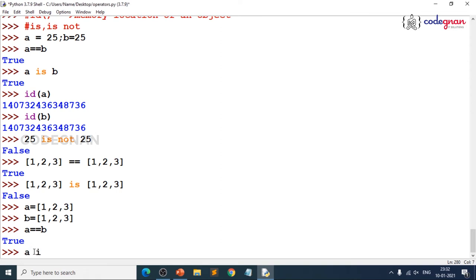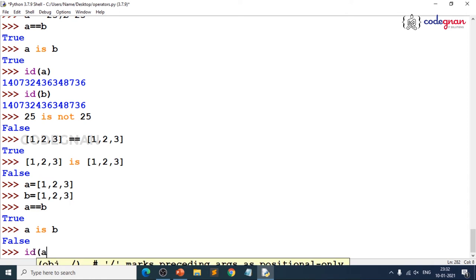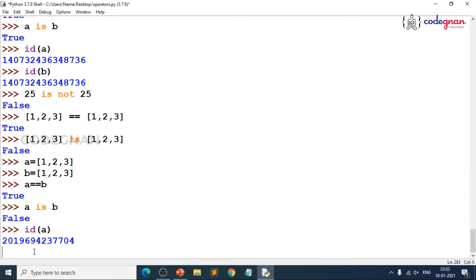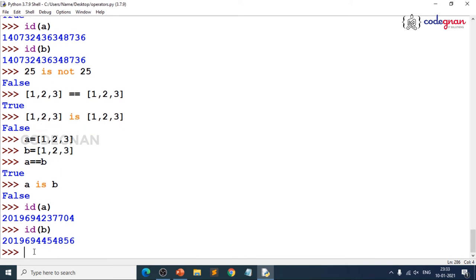Let me prove it — `id(a)` and `id(b)` show different memory addresses. Look at the last digits: one ends in ...704 and the other in ...56. They are clearly different, confirming that even though the values are equal, the memory locations are different.